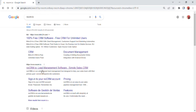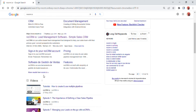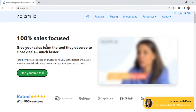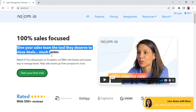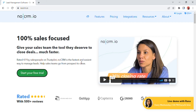Let's start. First, open Google Chrome and go to no CRM.io, then open the website. The no CRM.io homepage will open and you will be able to see the headline 'Give your sales team the tool they deserve to close deals much faster' at the top of the screen.